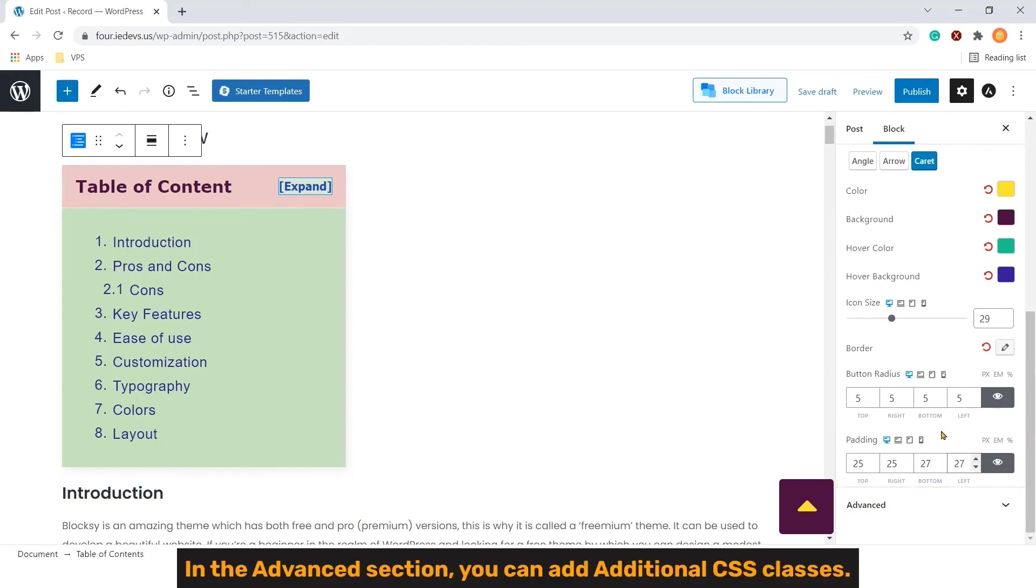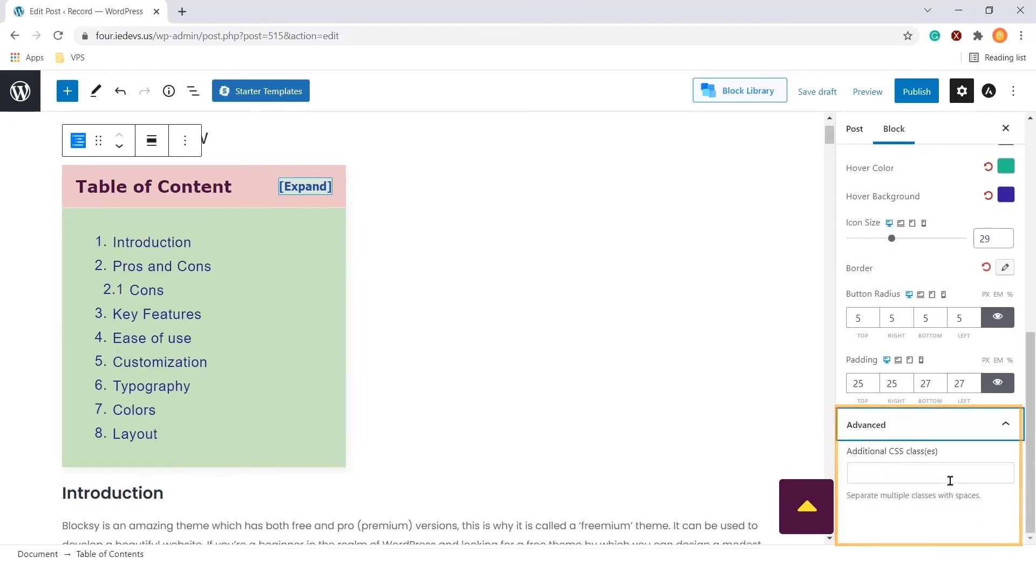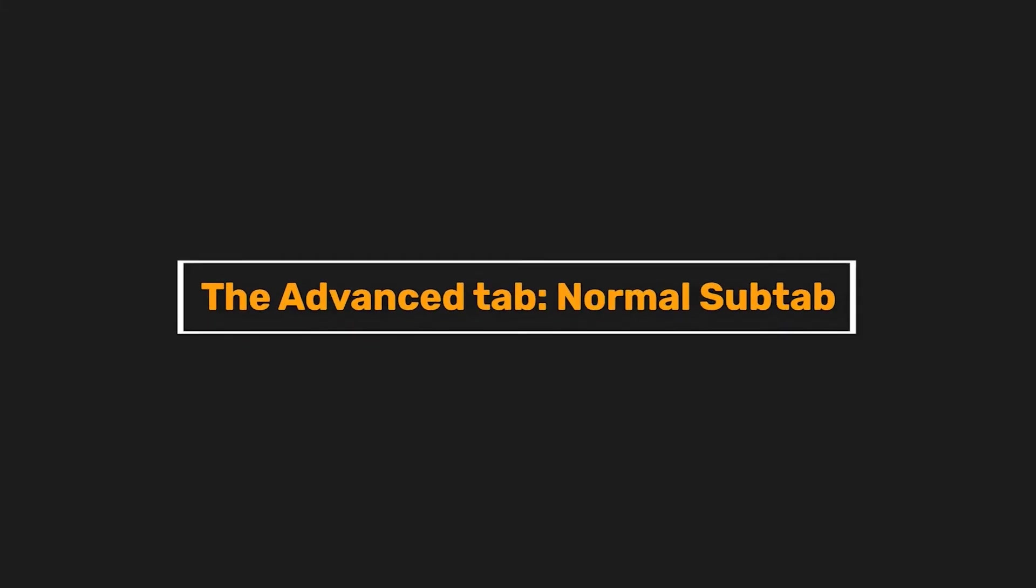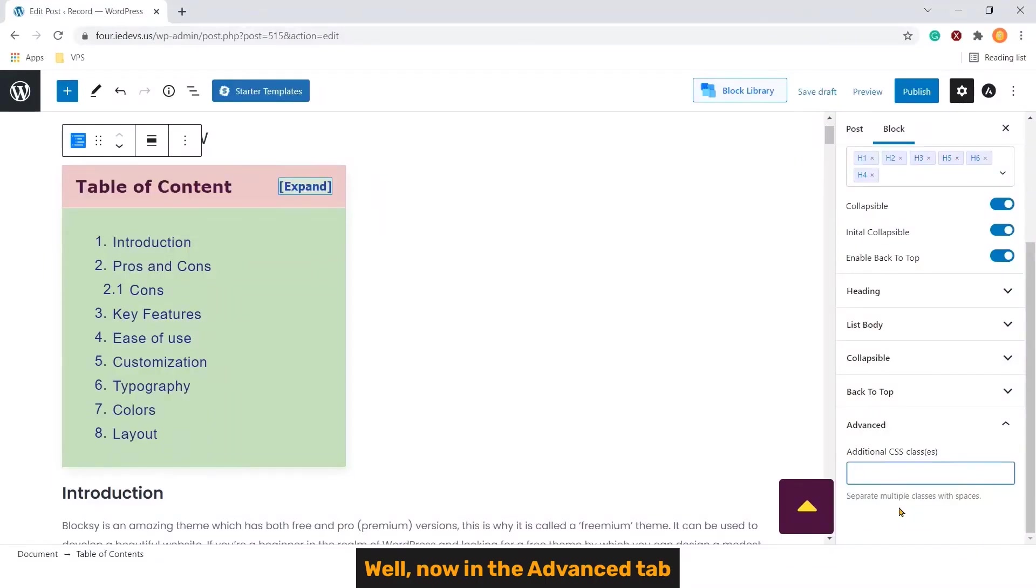In the advanced section, you can add additional CSS classes.